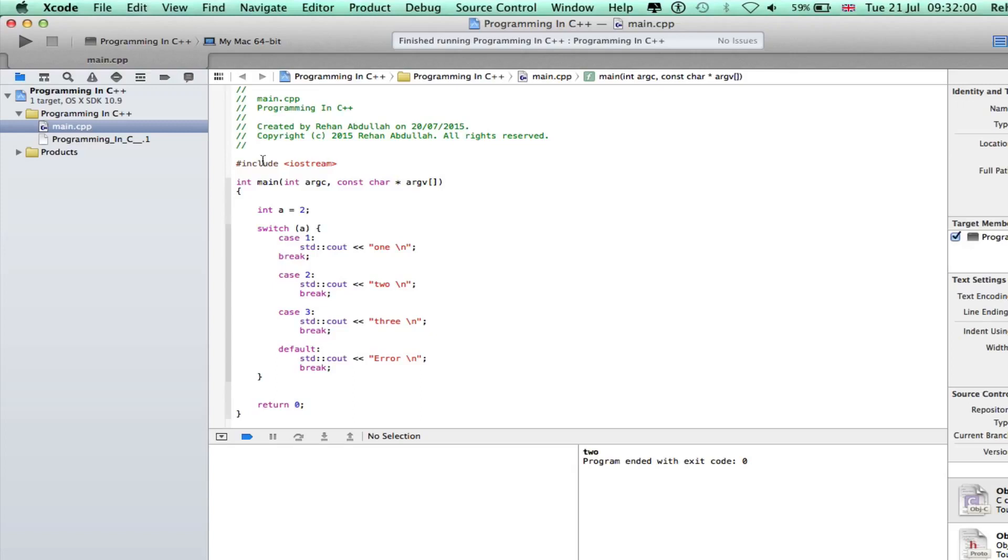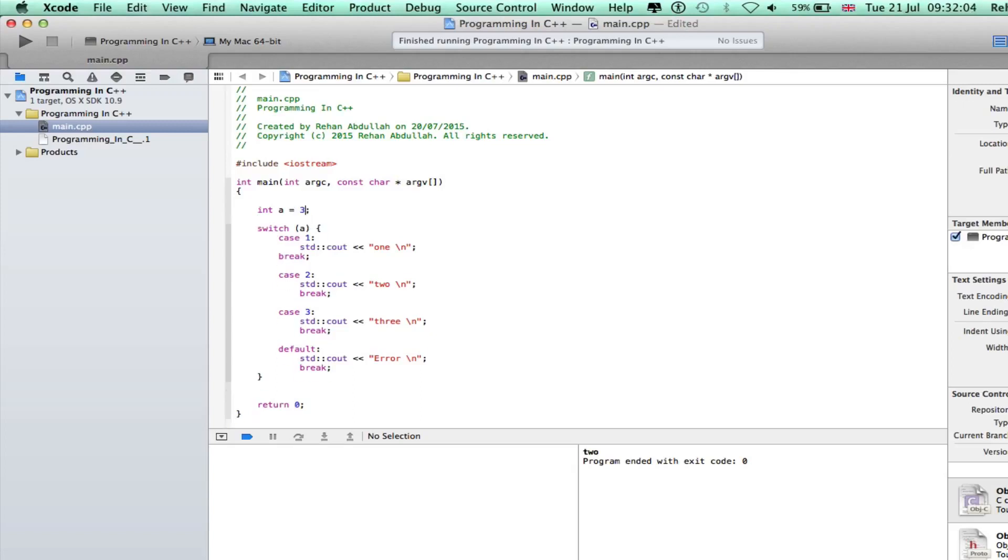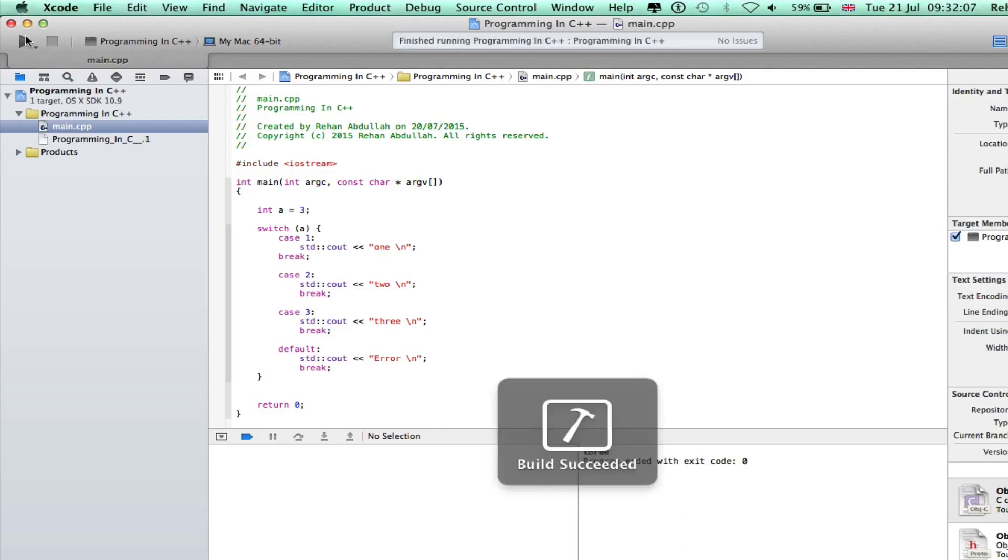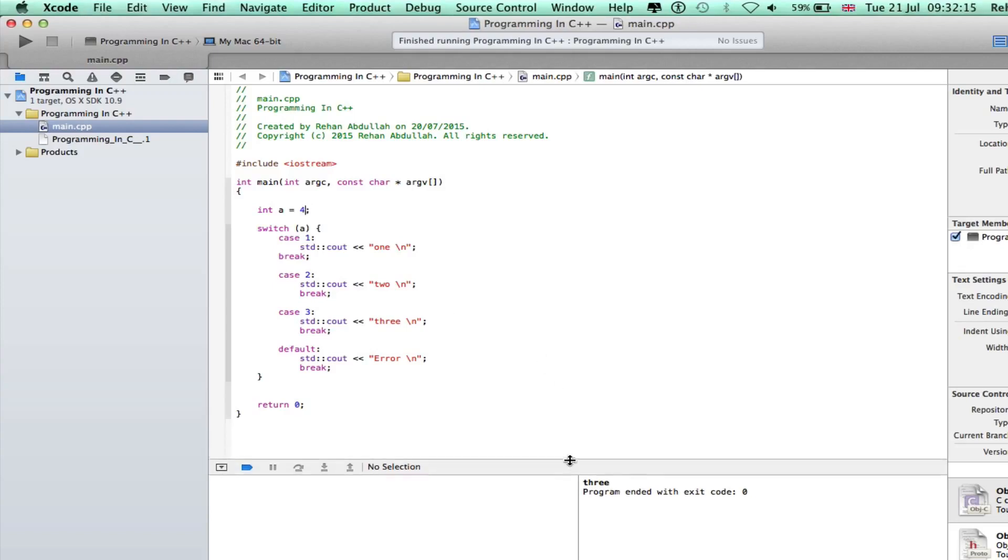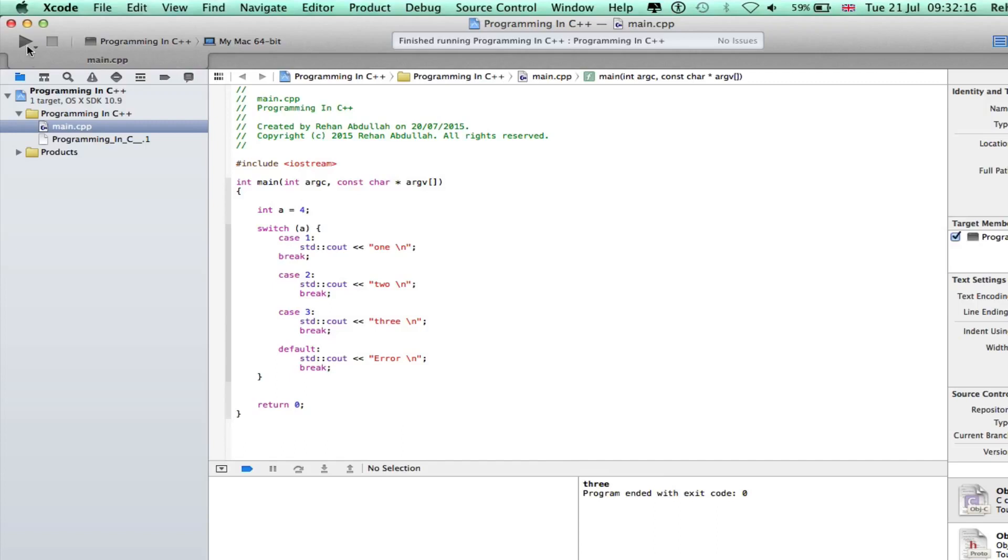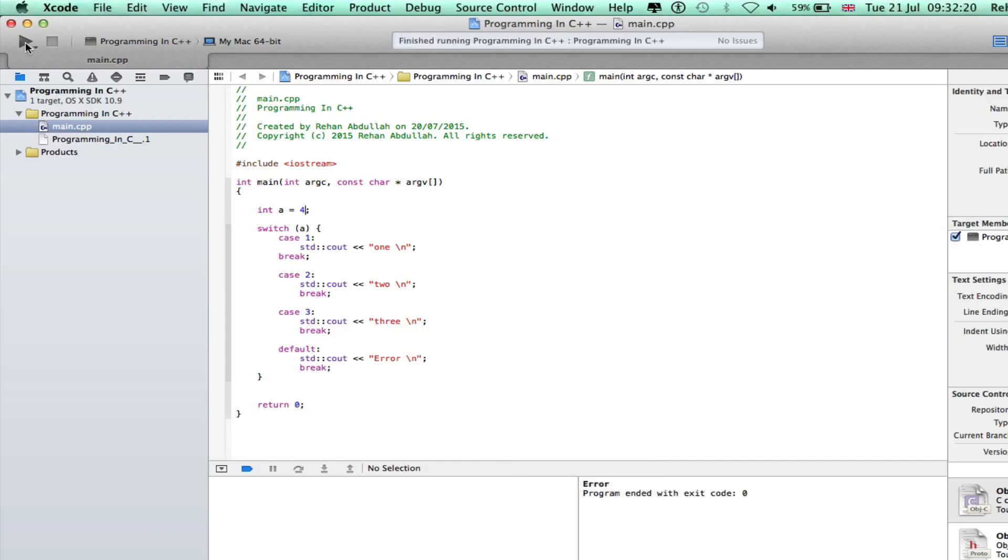And see what we get, there you go, number three. Change this to four. And see what we get, error. There you go, so the switch case statement is working.